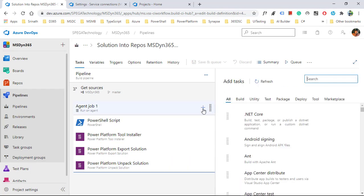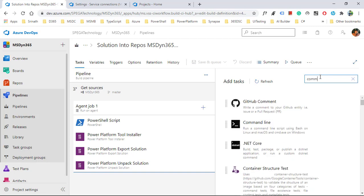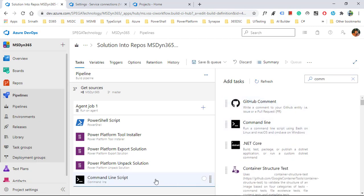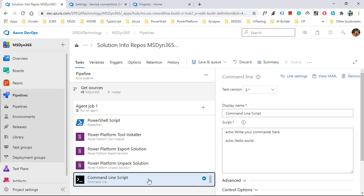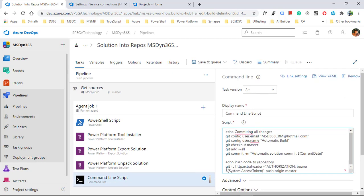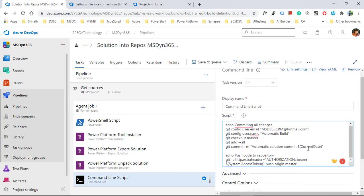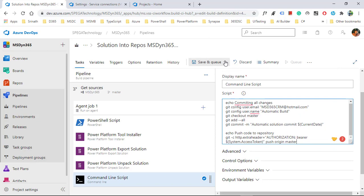Click the plus button and search for 'command line'. This task helps commit our changes into the repository. I will add a script for committing our changes into the repository — it's asking for the user ID and username of who is performing the commit, and the date on which we are committing to the repository. Let's save this.